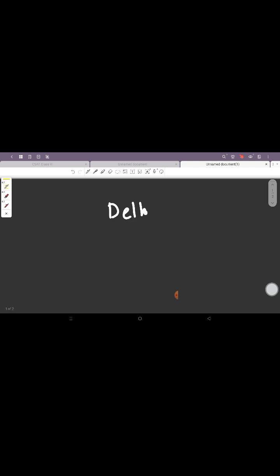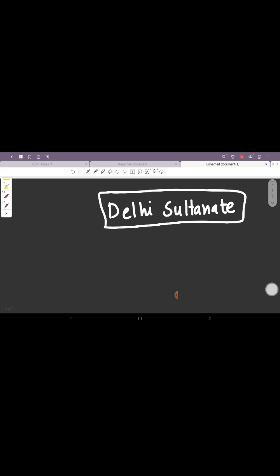Hello, so today the topic for today is the Delhi Sultanate. We'll be talking about the Delhi Sultanate, how it came into being, what all dynasties were there in the Delhi Sultanate and all about it. When I talk about the Delhi Sultanate, the entire period is from 1206 to 1526.